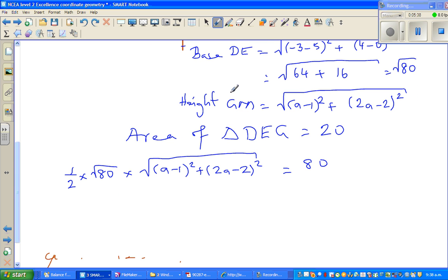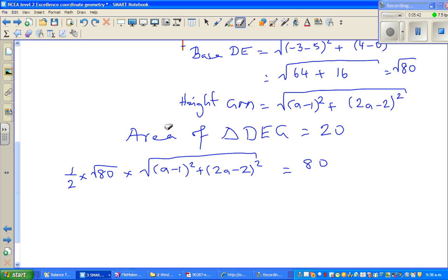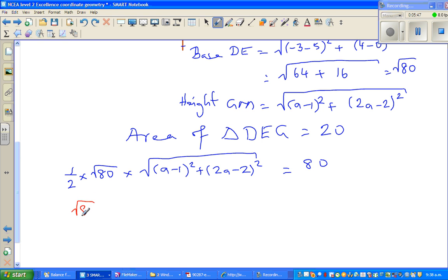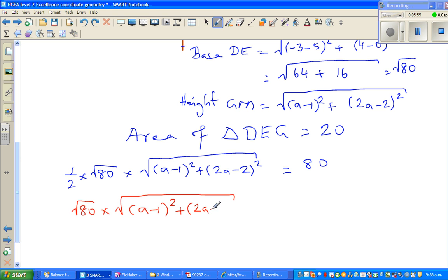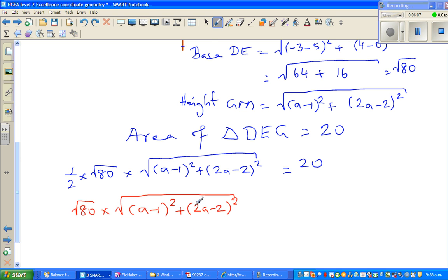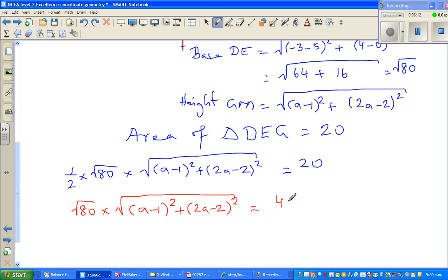Multiplying both sides by 2, we get: √80 × √((a - 1)² + (2a - 2)²) = 40.